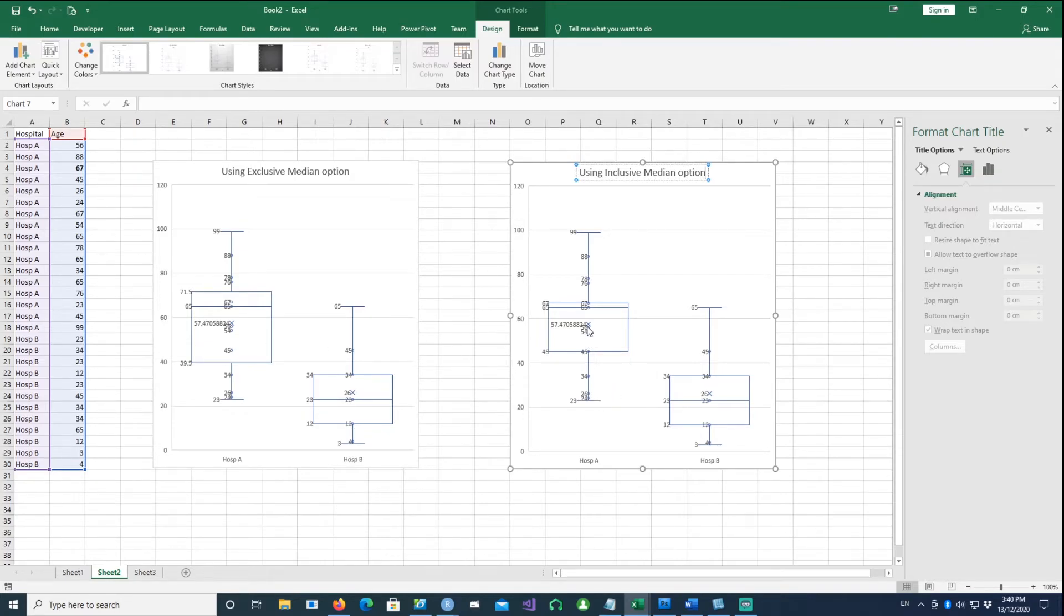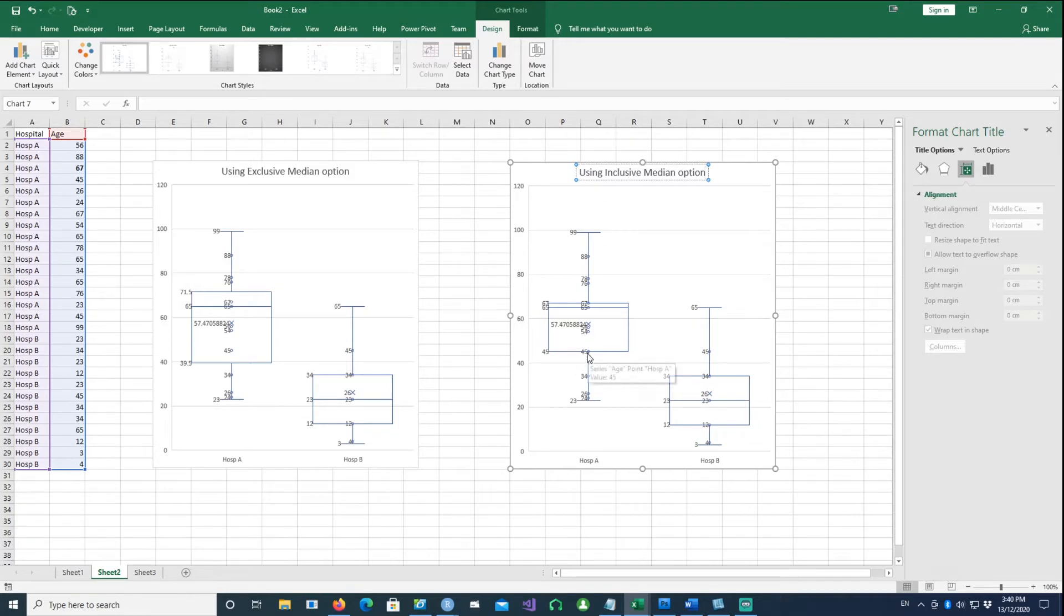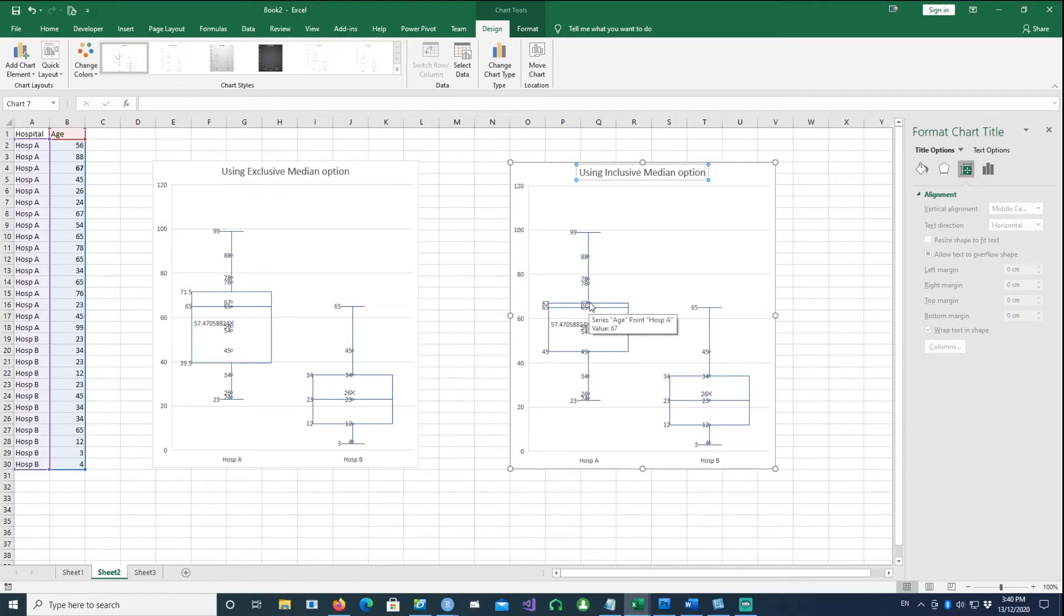The median actually remains the same because it doesn't affect how the median is calculated. The option only affects the way the lower quartile Q1 or the upper quartile Q3 is calculated.